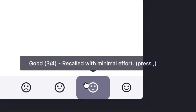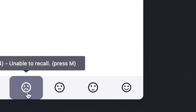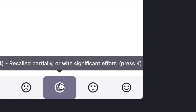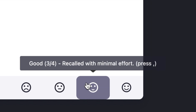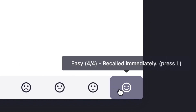RemNote has four reactions instead of the usual three. The first button, shortcut M, is when you were unable to recall the flashcard. The next button, shortcut K, is when you recall the flashcard partially — for example, if you have three drugs to memorize and you only remember one. The next button is when you recall the flashcard completely but with minimal effort. And the final one, shortcut L, is for those flashcards you immediately get.